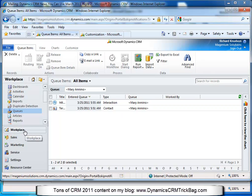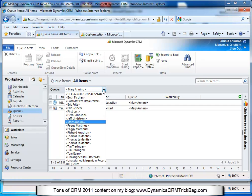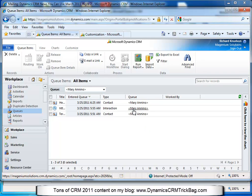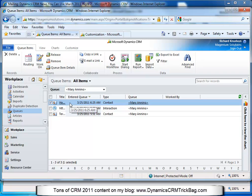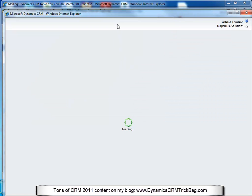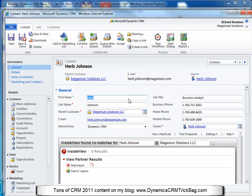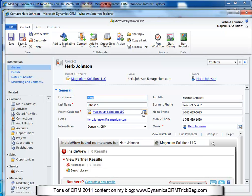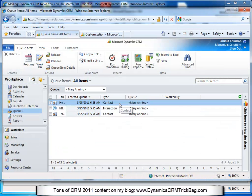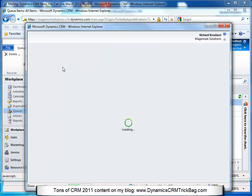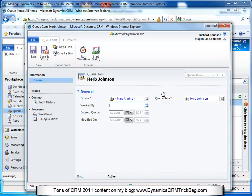Here's the queue — you can navigate to a queue through the web client by clicking Workplace, then Queues, and I've selected Marianino's Queue. The workflow should have had time to run, so let's go ahead and refresh. Here is the record that was created in the queue. If I open the queue item, queue items have a one-to-one relationship to the underlying record, and this queue item was created for Herb Johnson's contact record. If I double-click on the item in the queue, it opens the contact record. I can highlight the queue item and click Queue Item Details to open the queue item itself.